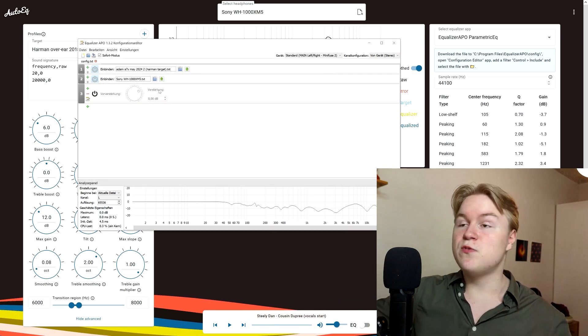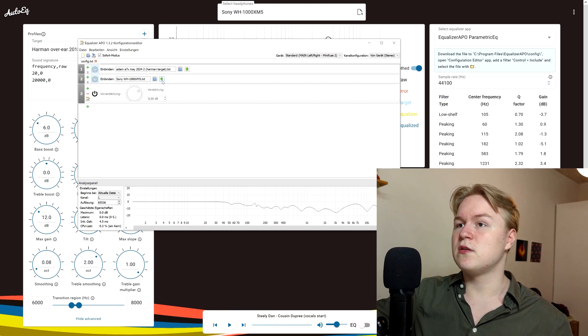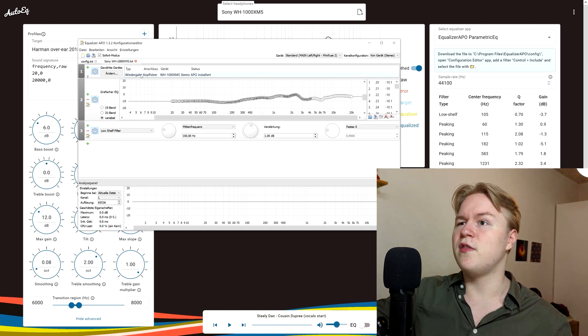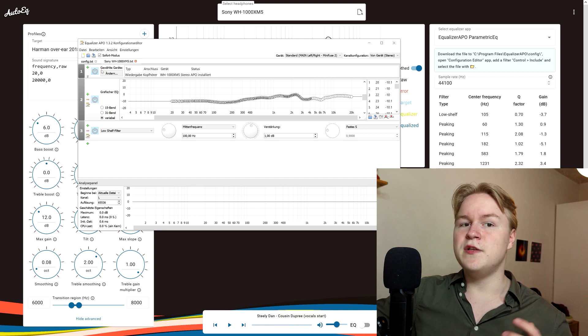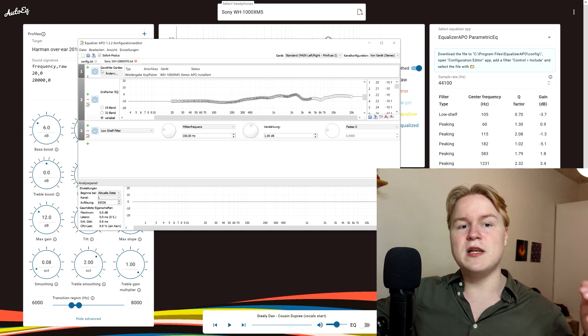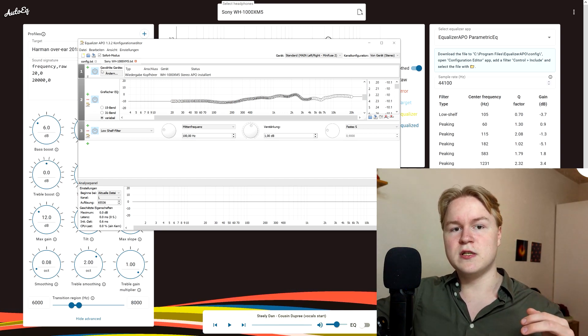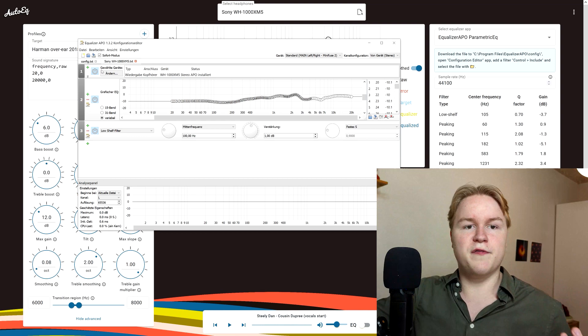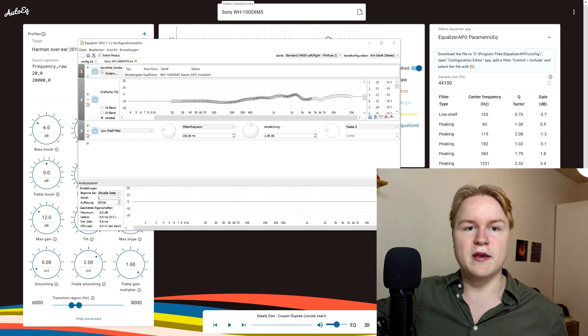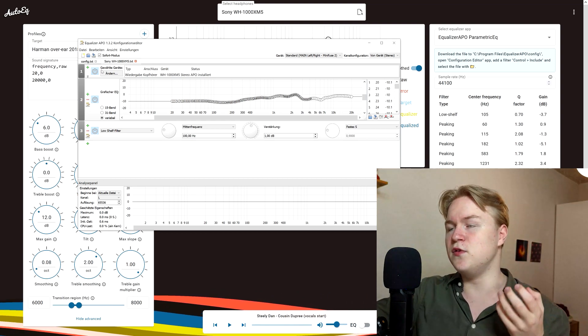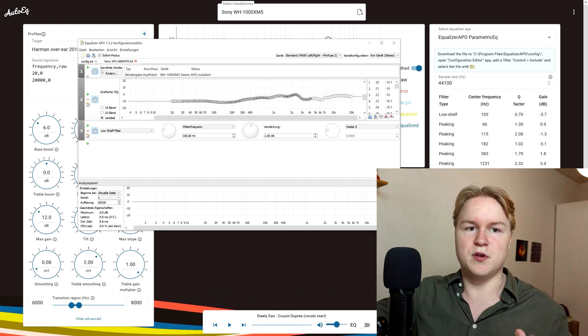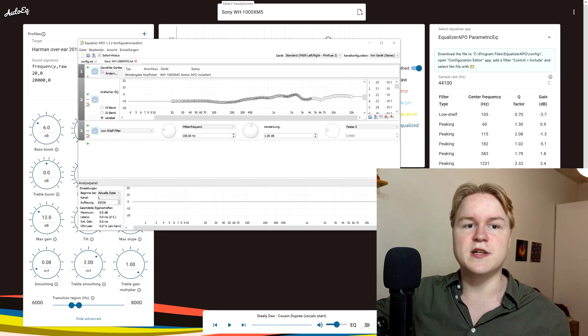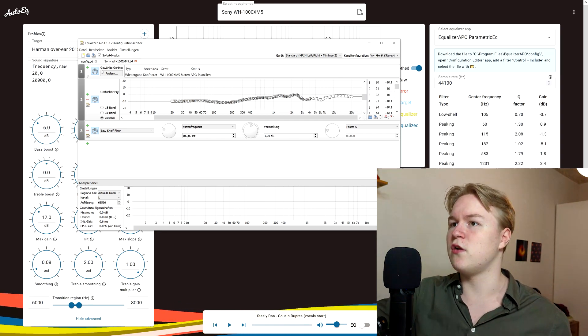One extra tip I also recommend doing is click on the green arrow to open the file. And at the beginning, add this device node and basically only select the headphones. That way, the EQ curve will only be applied if you use the headphones and not if you use, for example, your speakers. Because your speakers obviously have a different correction curve.